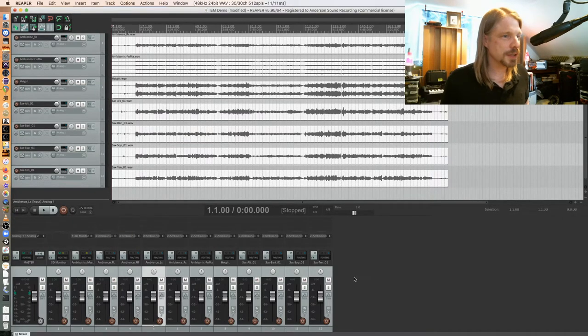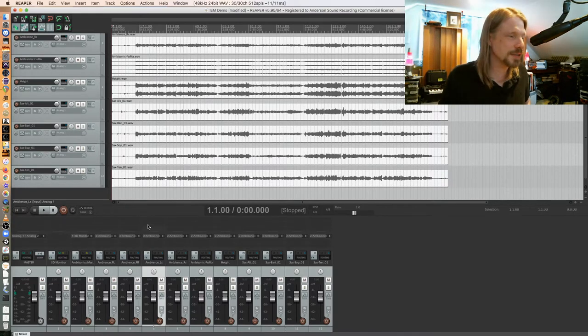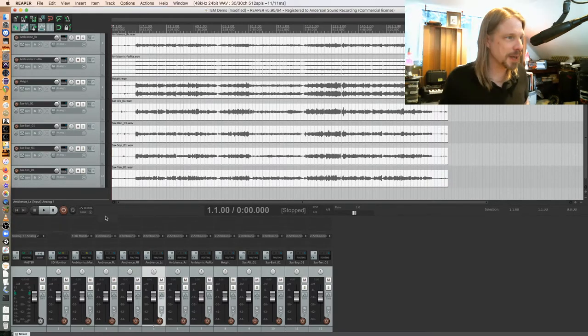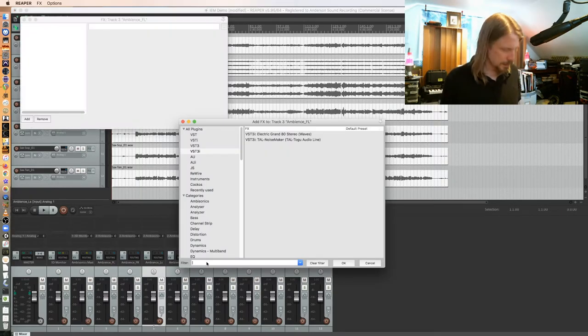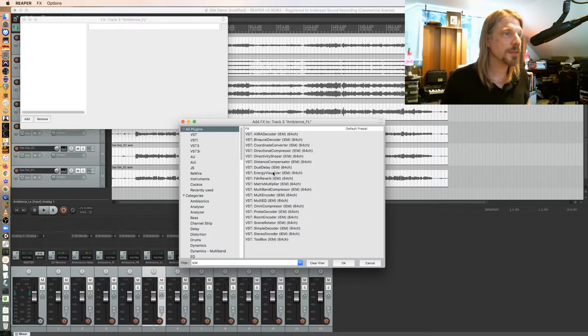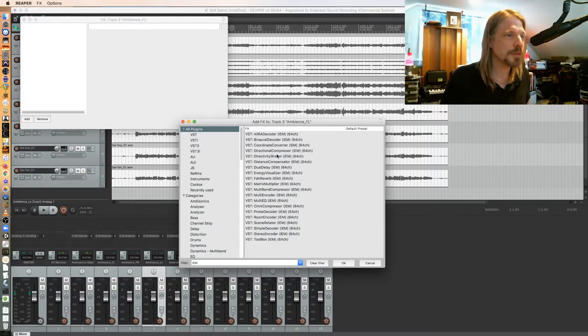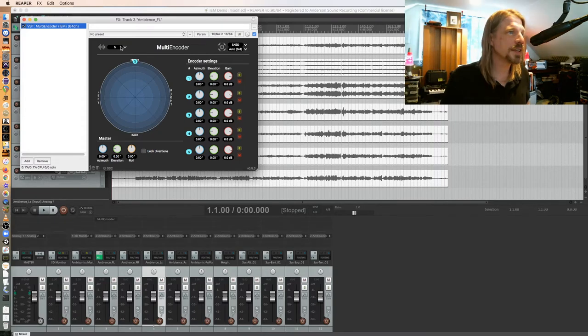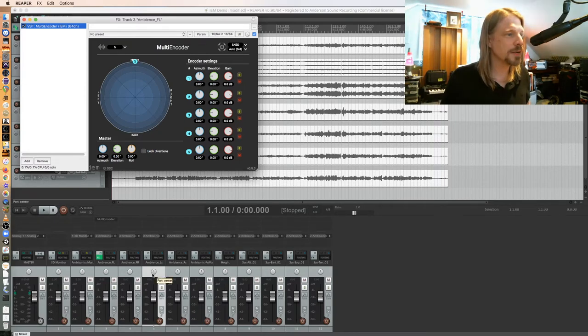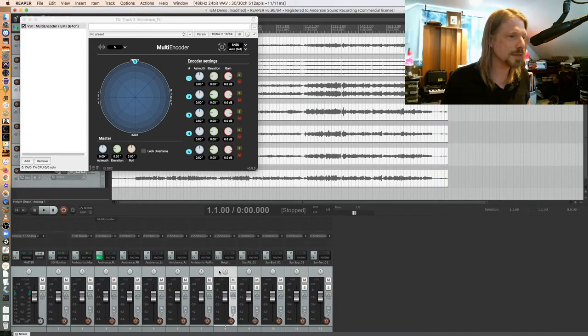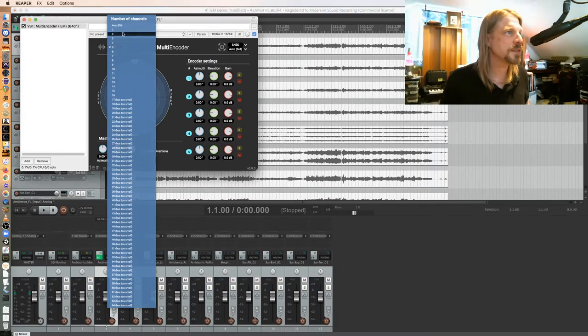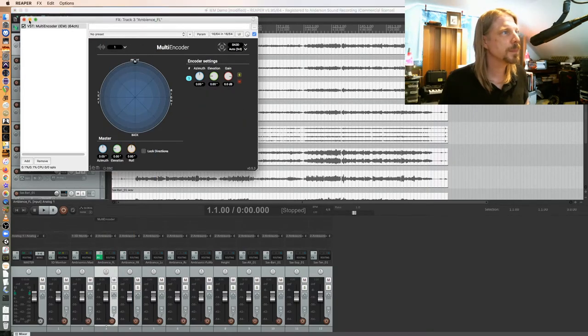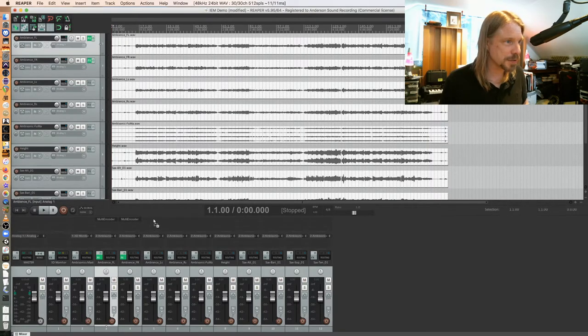I have to put the plugins on the audio track, which is the ambisonic panner of the IEM suite. I'm going to search for IEM under all plugins, and I'm looking for the multi-encoder here. Right now it's set for five inputs. This is a mono audio track, all these are mono, so I have to change that to one input. I'm actually just going to copy that across all my tracks here really quick.